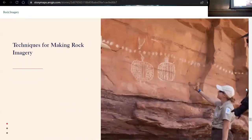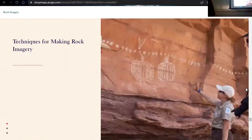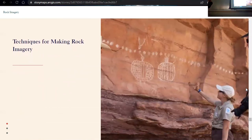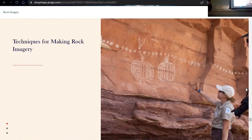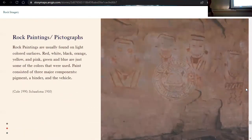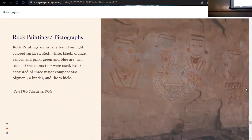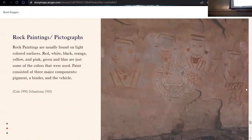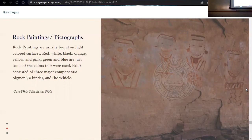All right. So, we turn to the end of our presentation. So I wanted to go back to how rock imagery was made and the different paints used. So for rock paintings and pictographs, rock paintings will usually be found on light colored surfaces. Different pigments that we see are red, white, black, orange, yellow, green, pink, blue. And the paint consisted of three different components. We have the color, the pigment, a binder and a vehicle.